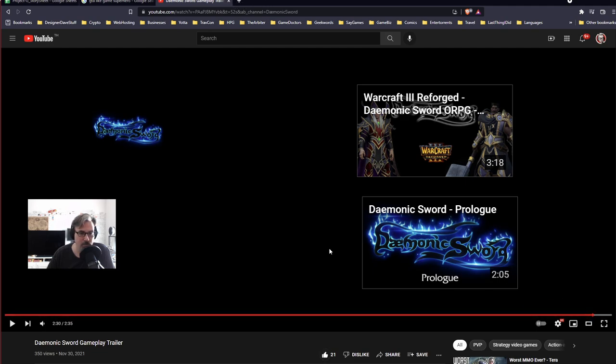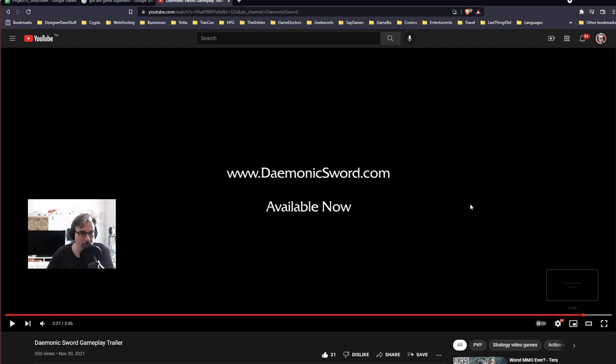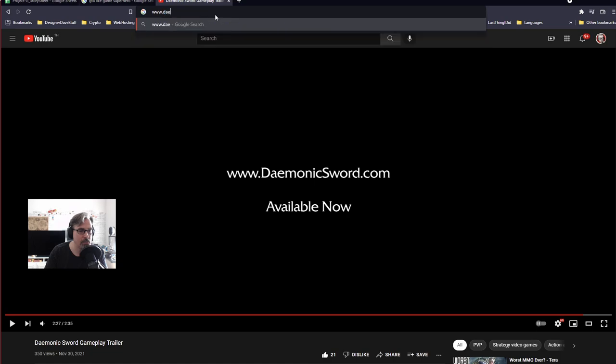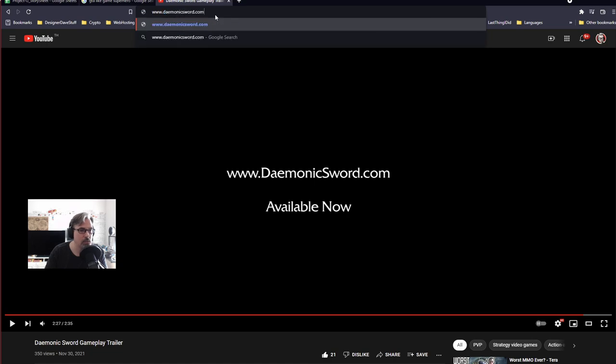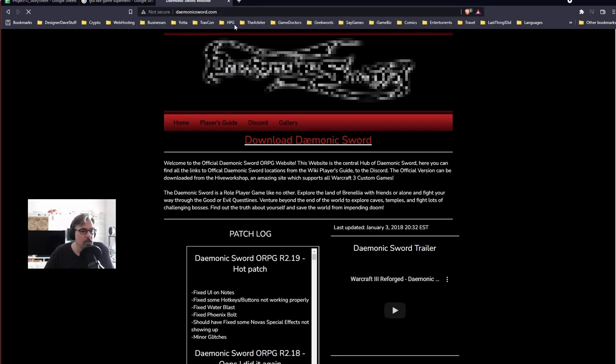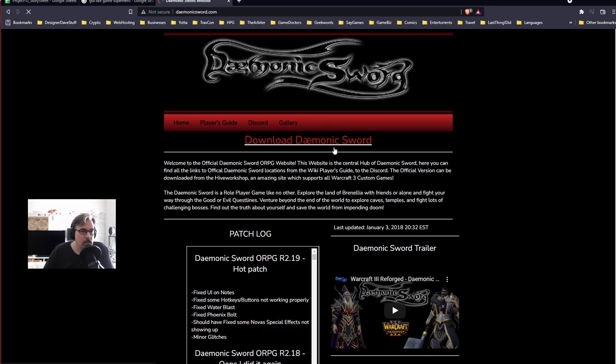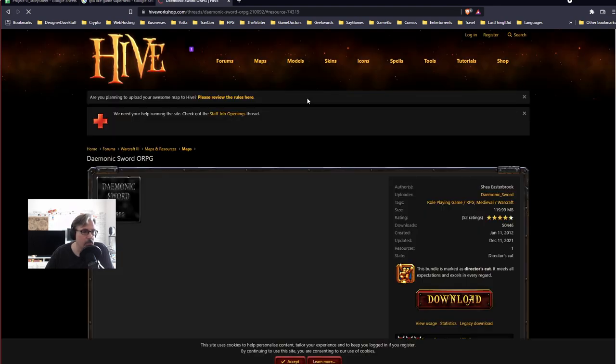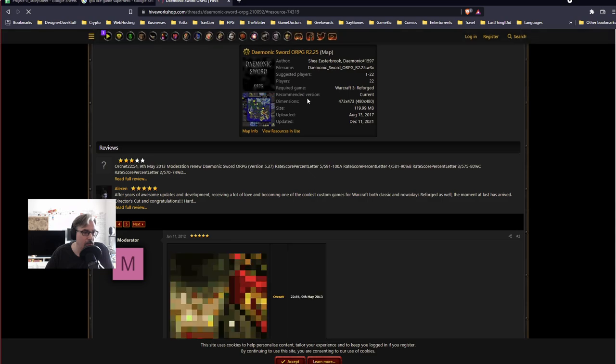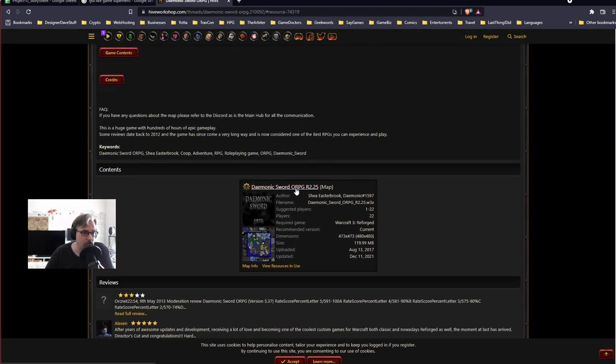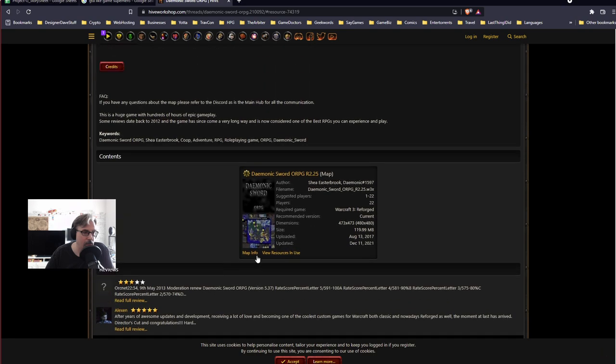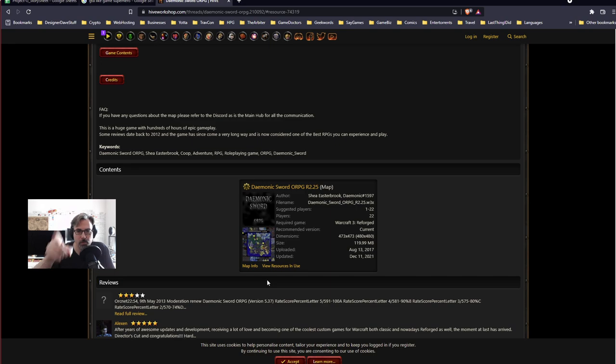Hold on. Where's the website? DamonicSword.com. Right, that makes sense. www.DaemonicSword.com. Download DaemonicSword. Oh, they have their own Discord and everything. All right. I'm going to grab this, and that way I won't have to think about it later. Go, watch the trailer, like the trailer, spread it around the Warcraft community.